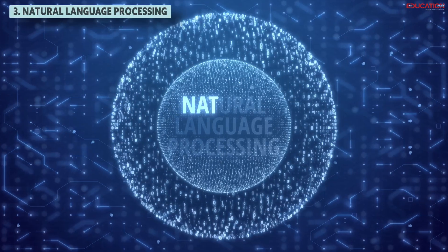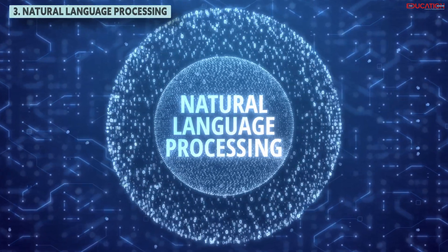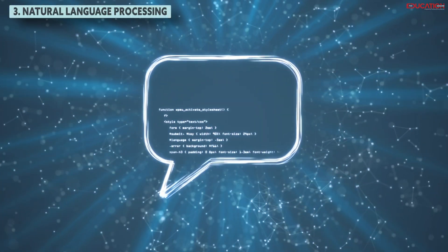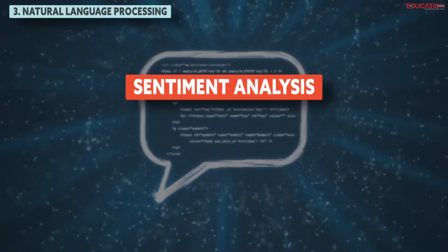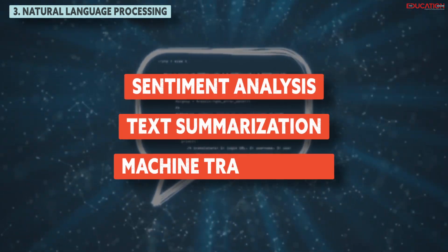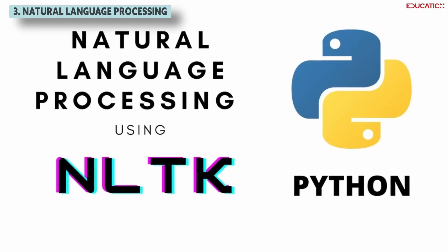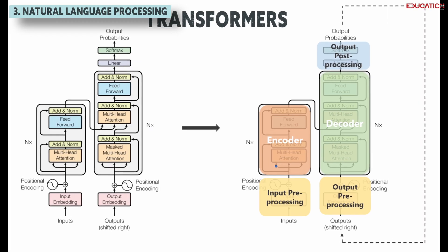Natural language processing, which handles text and speech understanding and generation tasks like sentiment analysis, text summarization, and machine translation using libraries like NLTK, SpaCy, or Transformers.